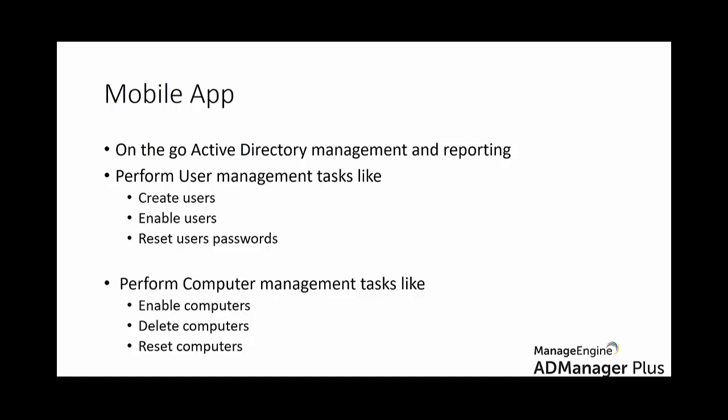Lastly, we have Mobile App for AD Manager Plus. A free mobile app offers on-the-go Active Directory management and reporting and supports both Android and iOS platforms. The AD Manager Plus iOS and Android mobile apps give you the liberty to perform user computer management tasks on-the-go. User management tasks like create users, enable, disable, unlock, or delete users, and even reset user passwords. And if we come down to computer management, you can reset computers, enable, disable, delete computers, or manage group memberships.